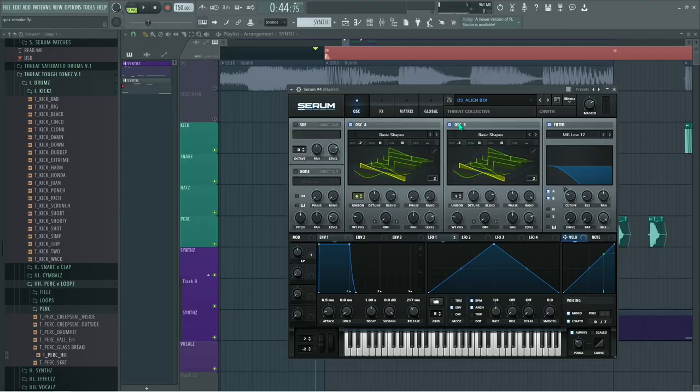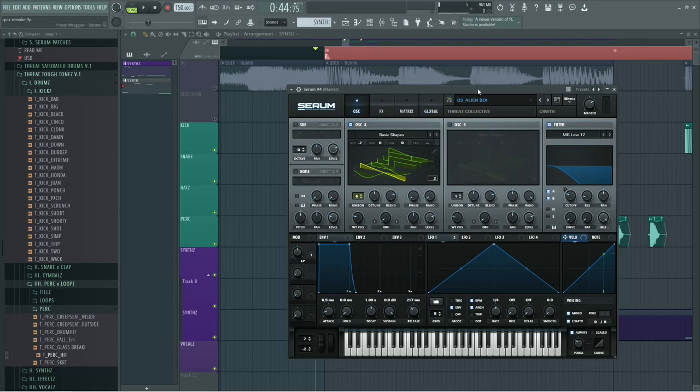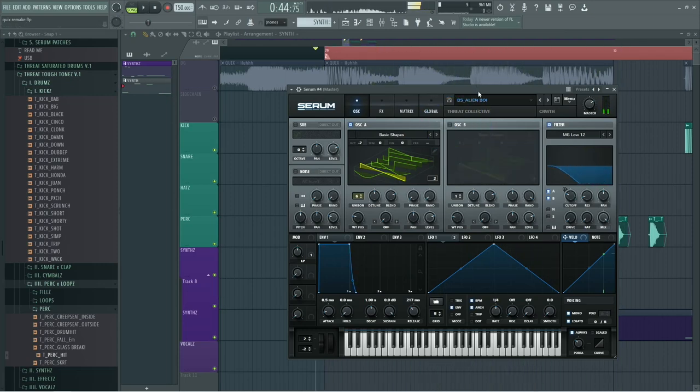And I was like, hey, you know what? What would happen if I turned off this oscillator? And it sounded so sick.